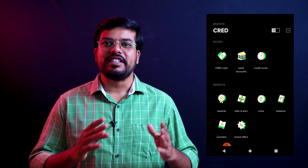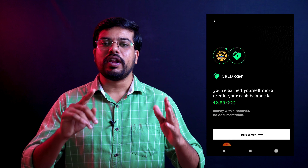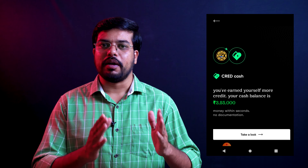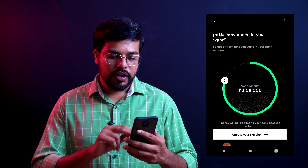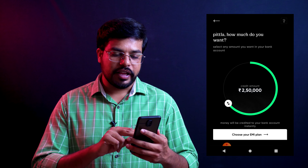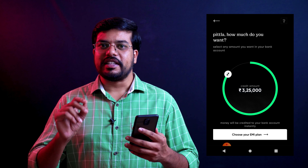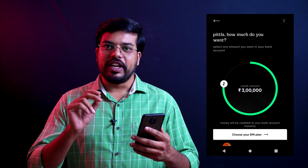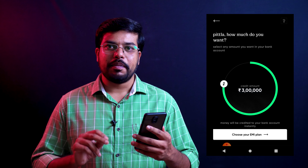Once I click on it, take a look and check it out. If you have the total loan amount, you can check the amount. When I click on it, it will open the option of how much loan you want. If I scroll down, I can select the loan amount.